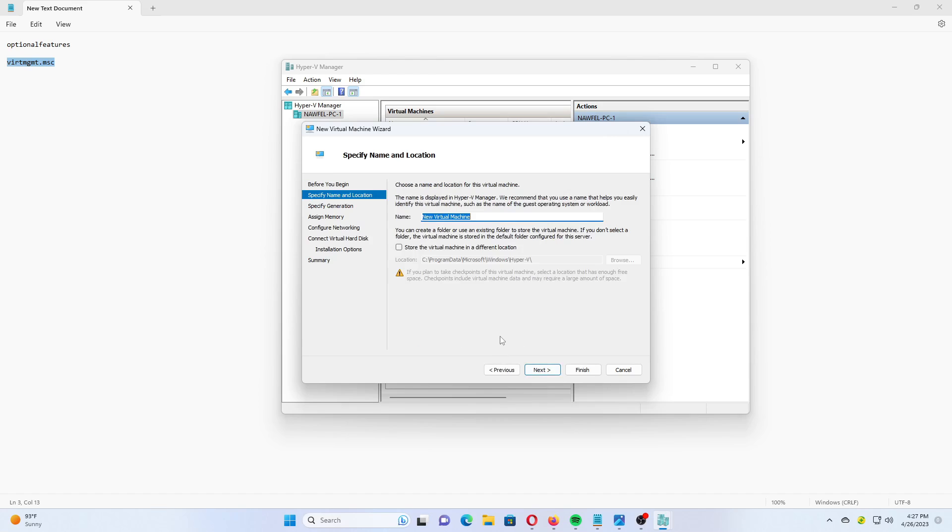Name your new VM like Windows 11. Optional: If you want to store the virtual machine under a custom location, check the Store the Virtual Machine in a different location option and select the Drive or Folder. Click Next.